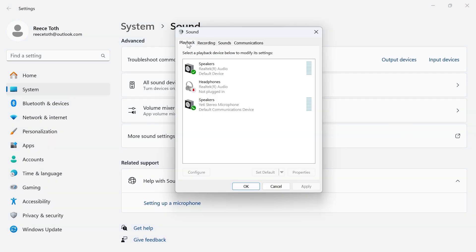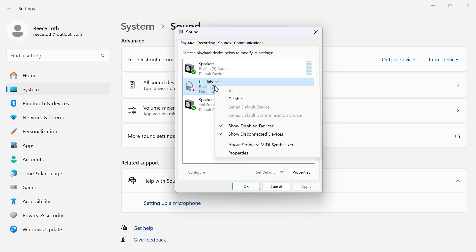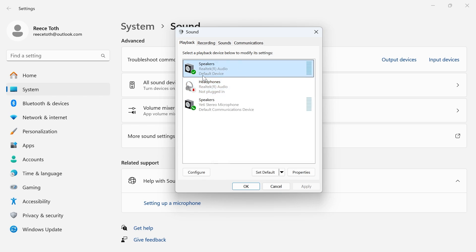Click on the playback tab at the very top here, and make sure your speakers are turned on and enabled. You can do that just by right-clicking on them and clicking on enable. You also need to ensure that your speakers are set to the default device, and you can do that by clicking on your speakers or headphones and clicking on set default.